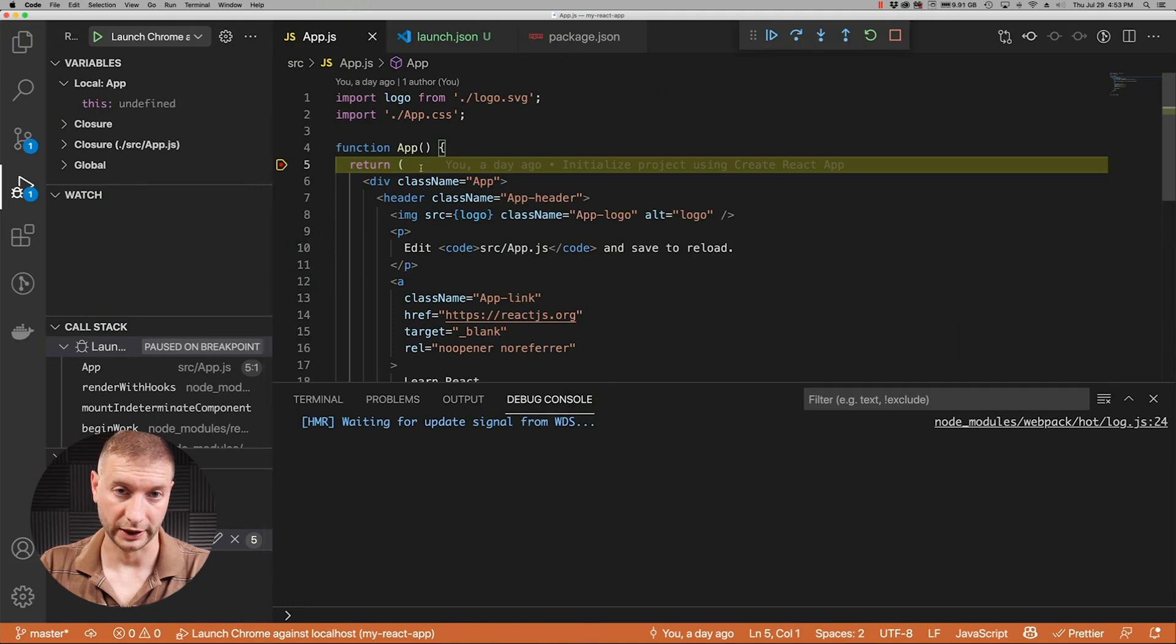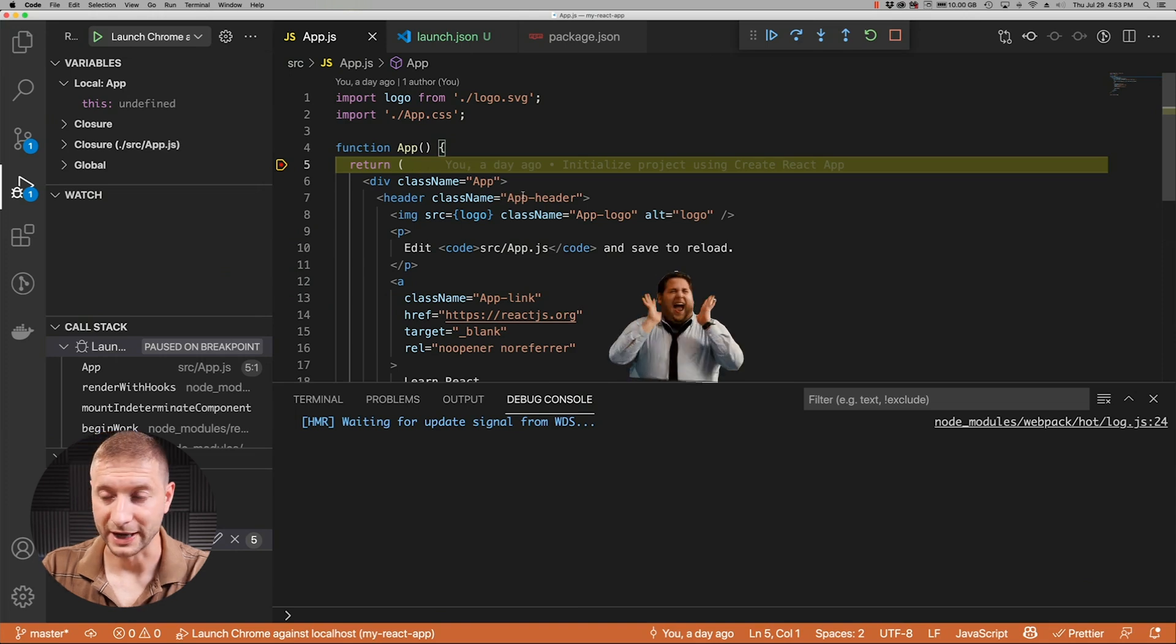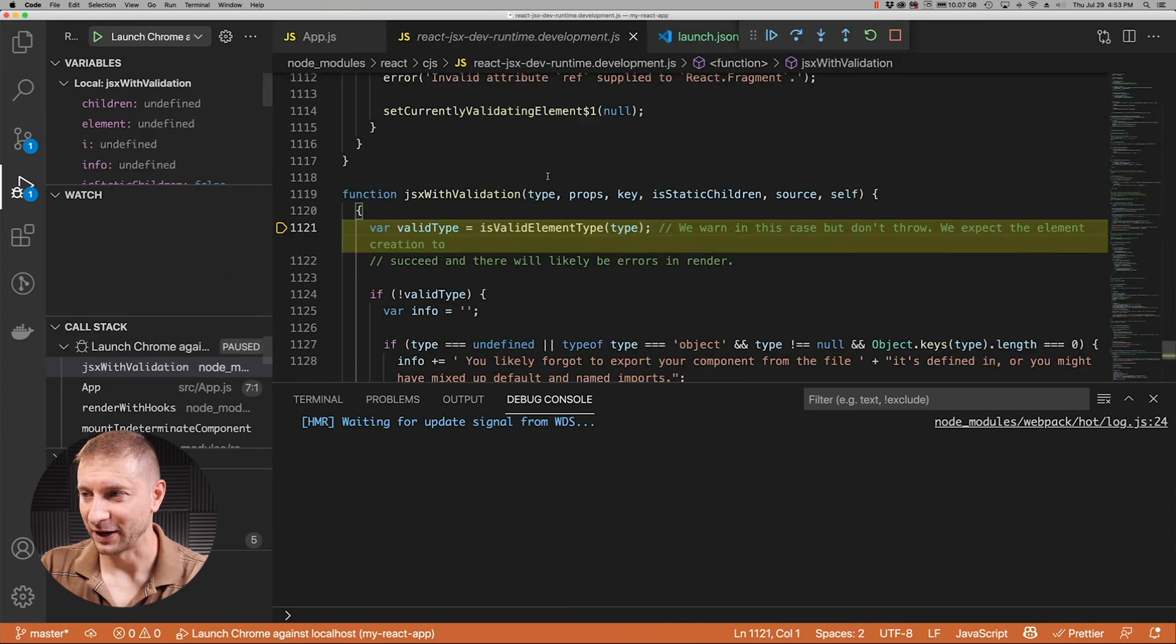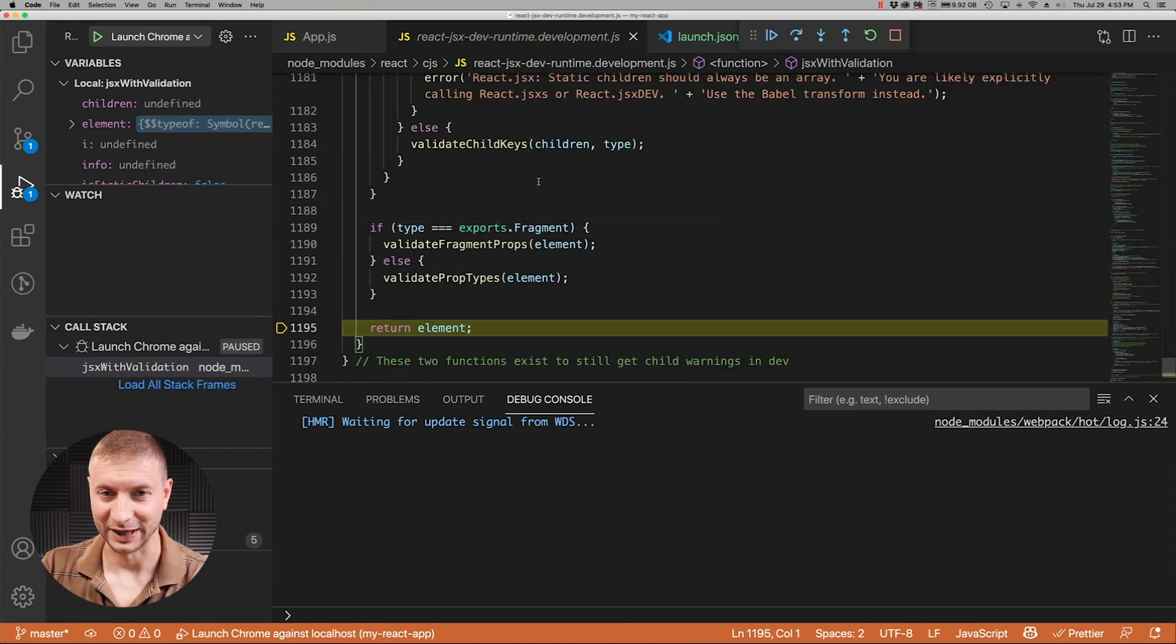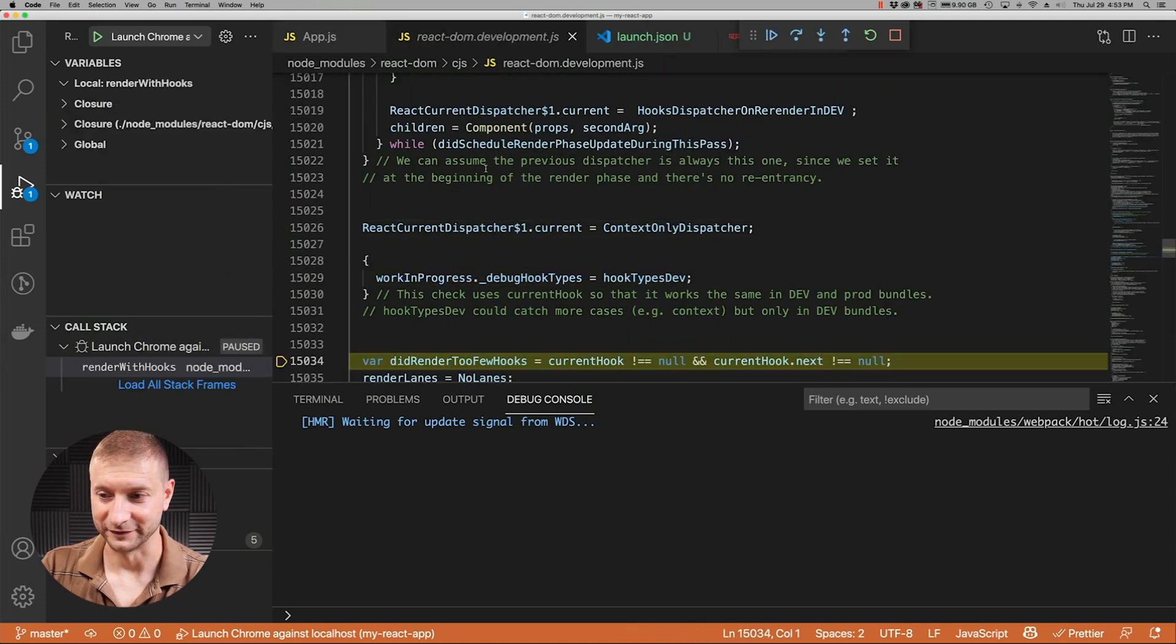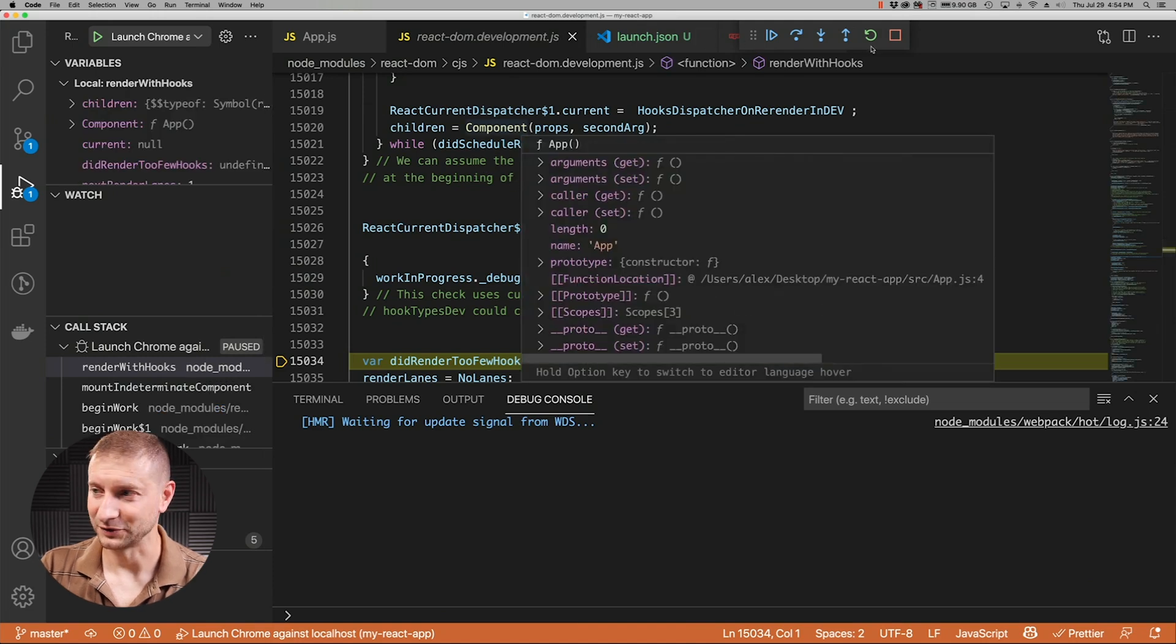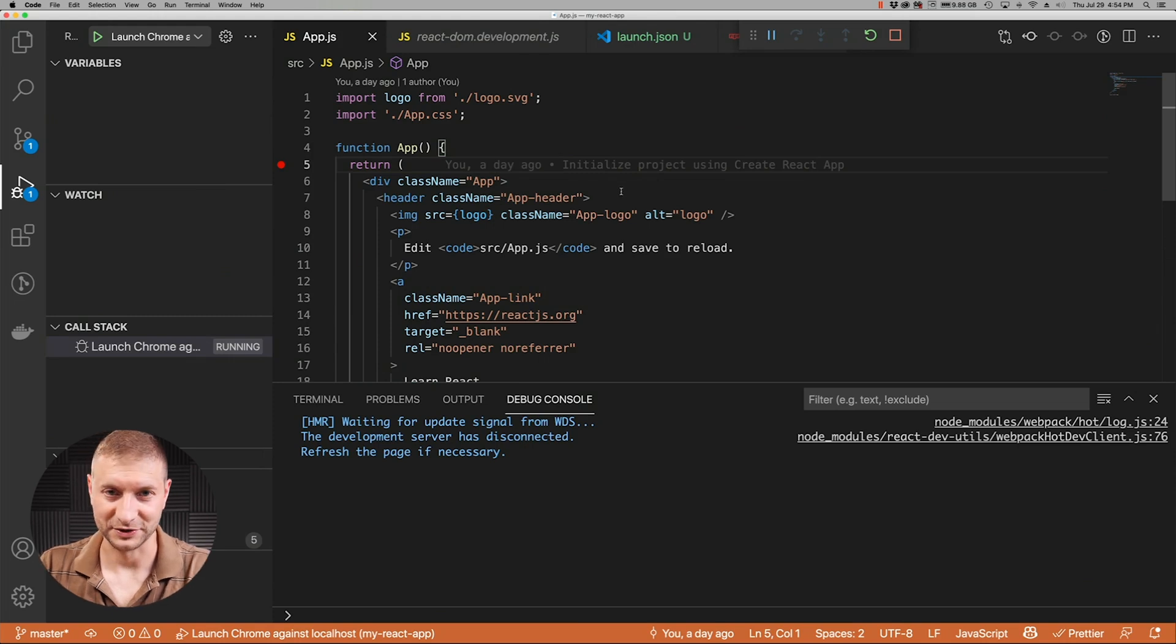It'll attach to our debugger. The debugger will attach to our running application in Chrome and pause on that breakpoint. How cool is that? I like it. Now you can drill into some deep down React code if you're really curious to find out what's going on behind the scenes inside that JavaScript on line 15,034. I'm actually not, so I'm going to continue and continue.